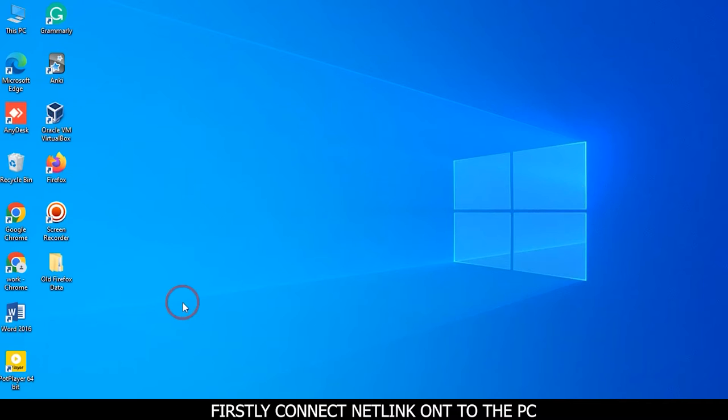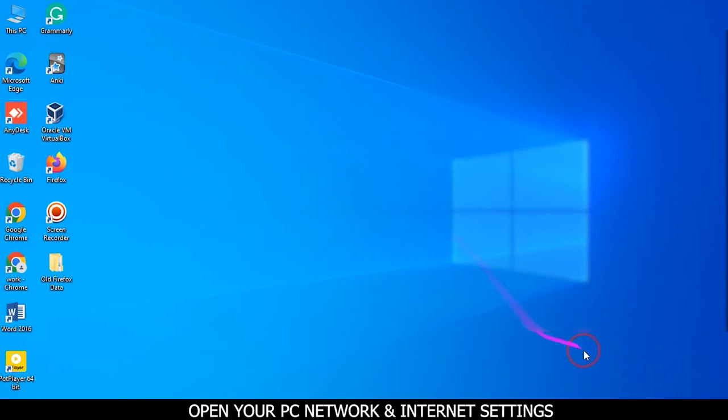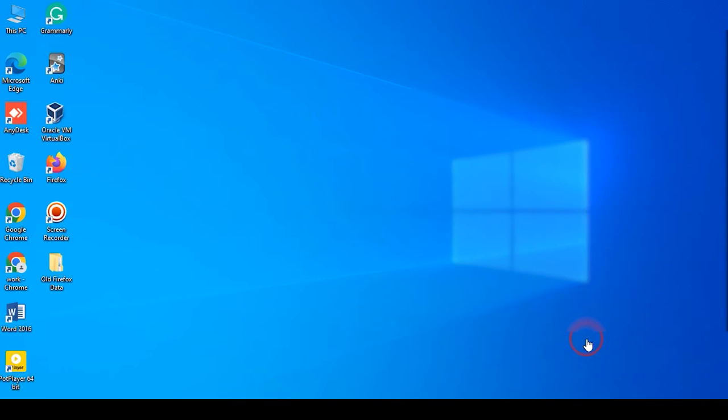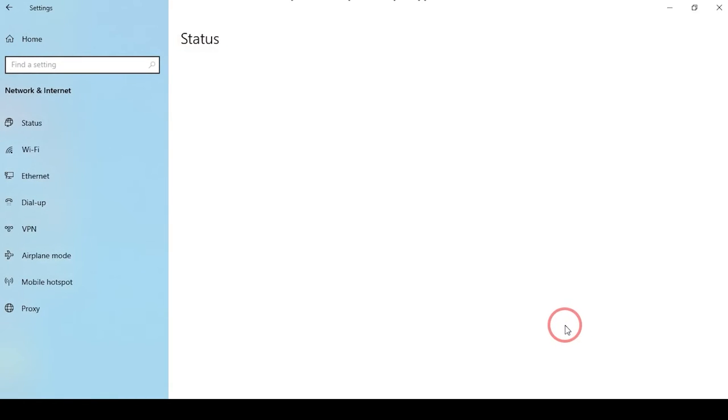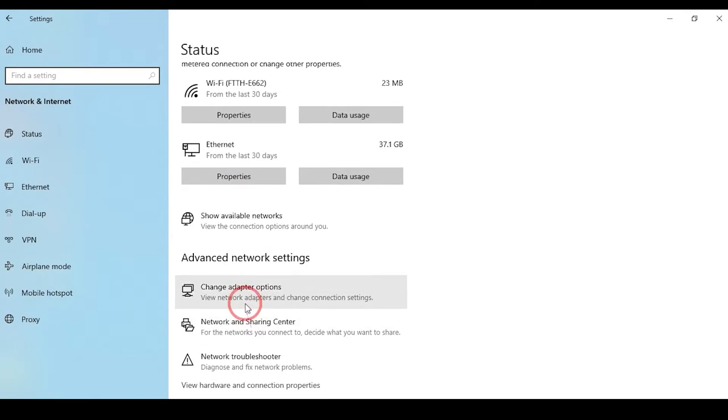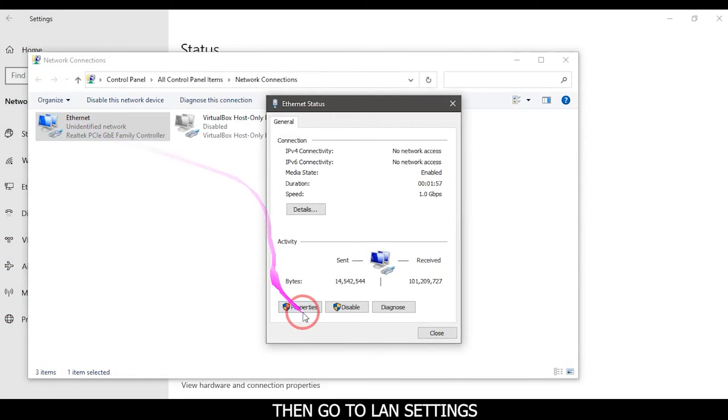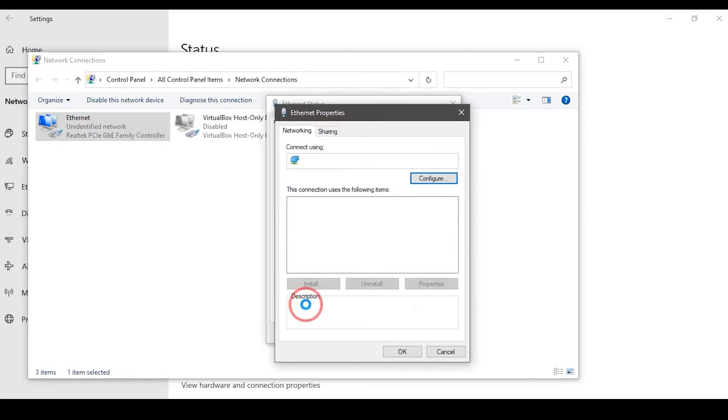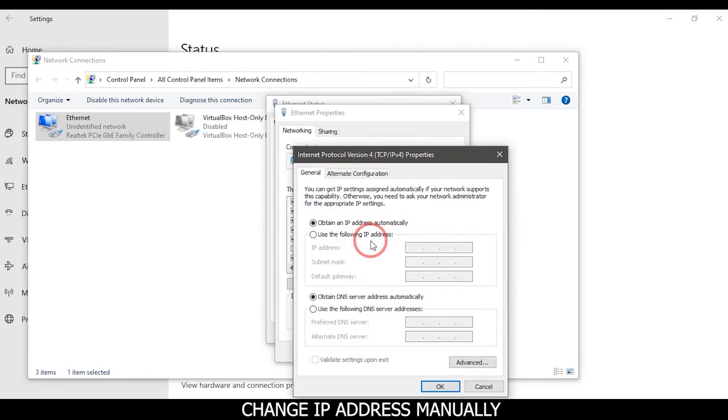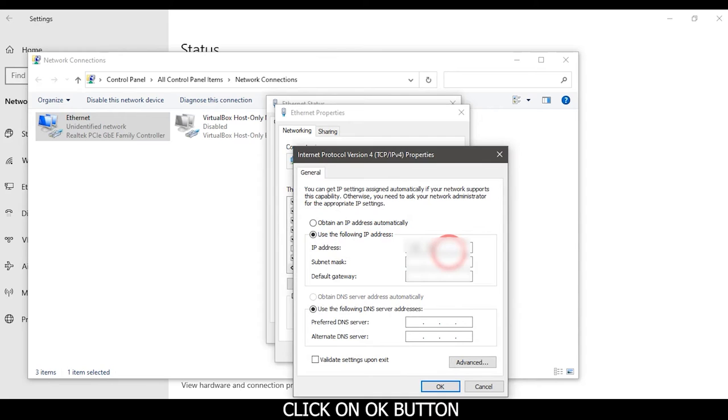Open your PC network and internet settings, then go to launch settings. Change IP address manually. Click on the OK button.